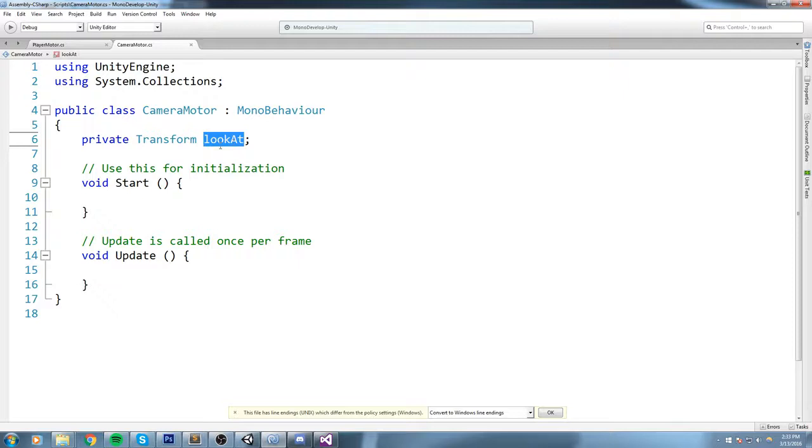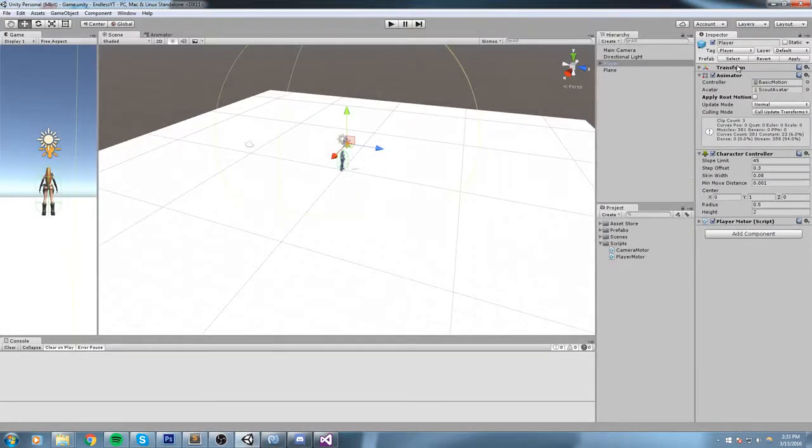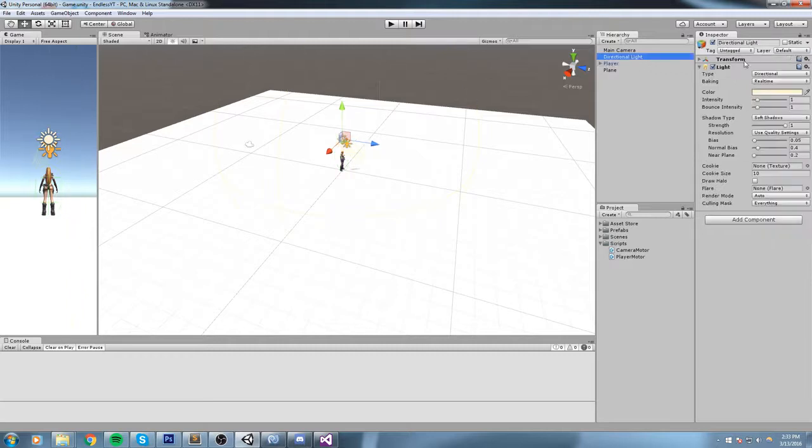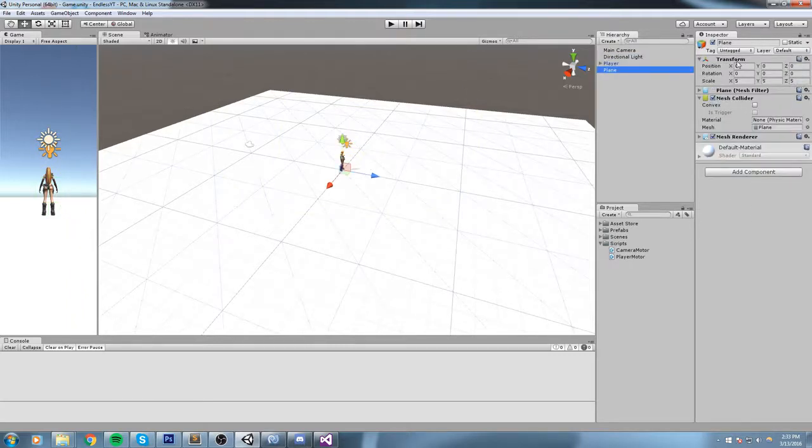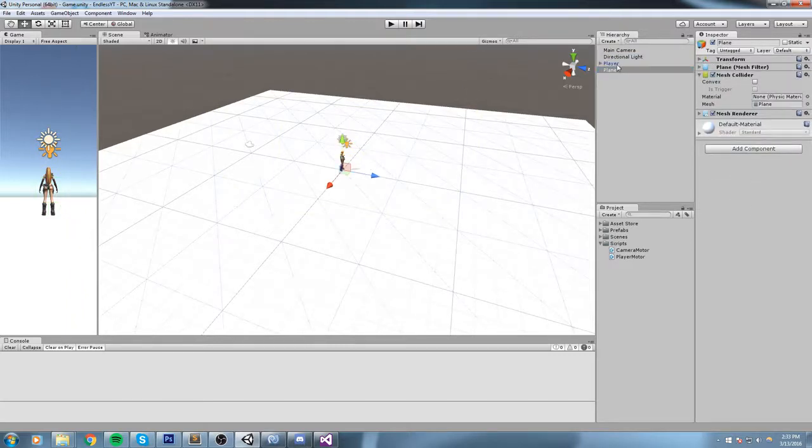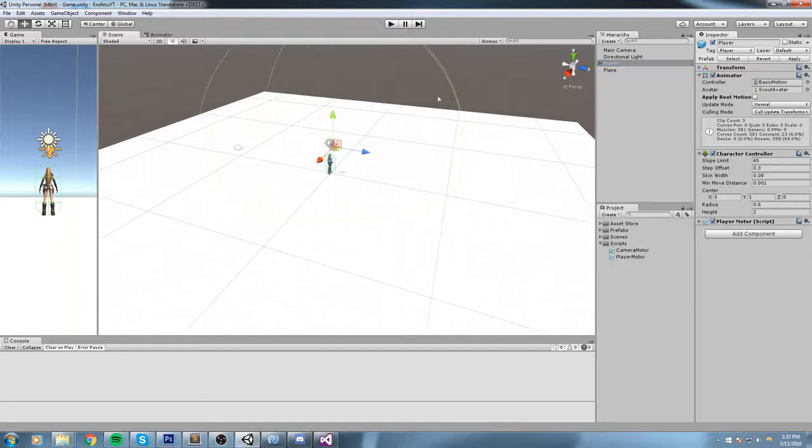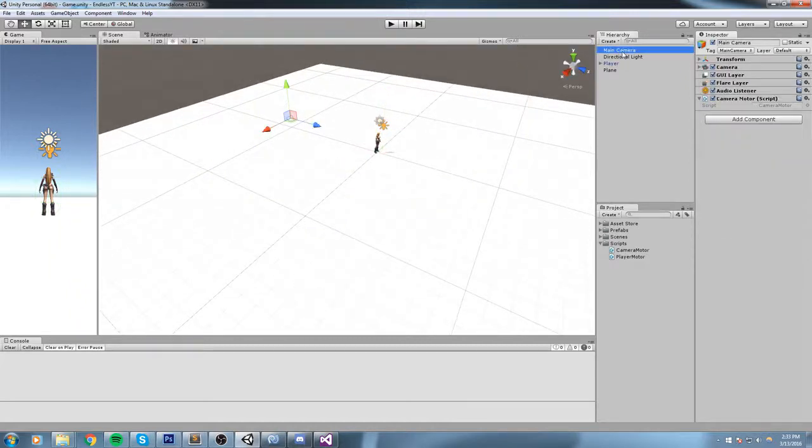So what I'd like this lookAt to be, I'd like this lookAt to be pointing toward this Transform, the player Transform, not the directional light one, not the plane transform, the player.